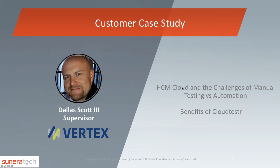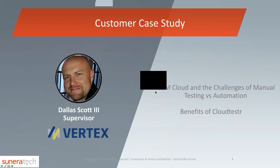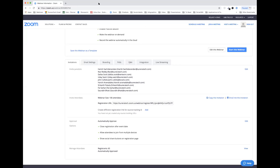Now let's move on to Dallas Scott from Vertex. Dallas, tell us a little about Vertex and your role there. Vertex Inc. is a leading tax software company for tax professionals, especially dealing with transactional tax or value-added tax. We are an international company with presence in Europe and Brazil, and we continue to expand in different areas of the world. My responsibilities include managing all business applications internally, as well as supporting product development, DevOps, testing, and Vertex Consulting.